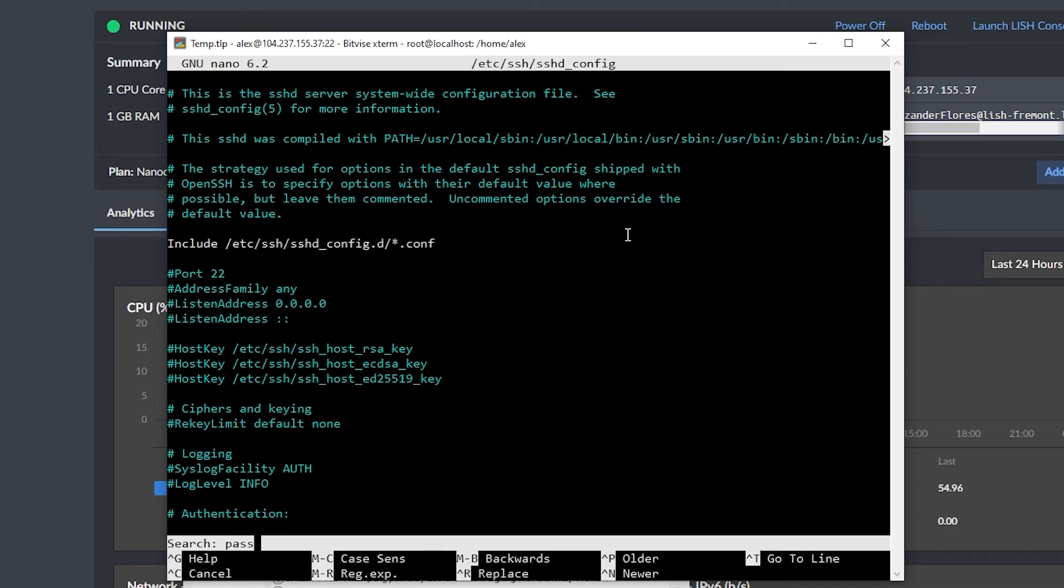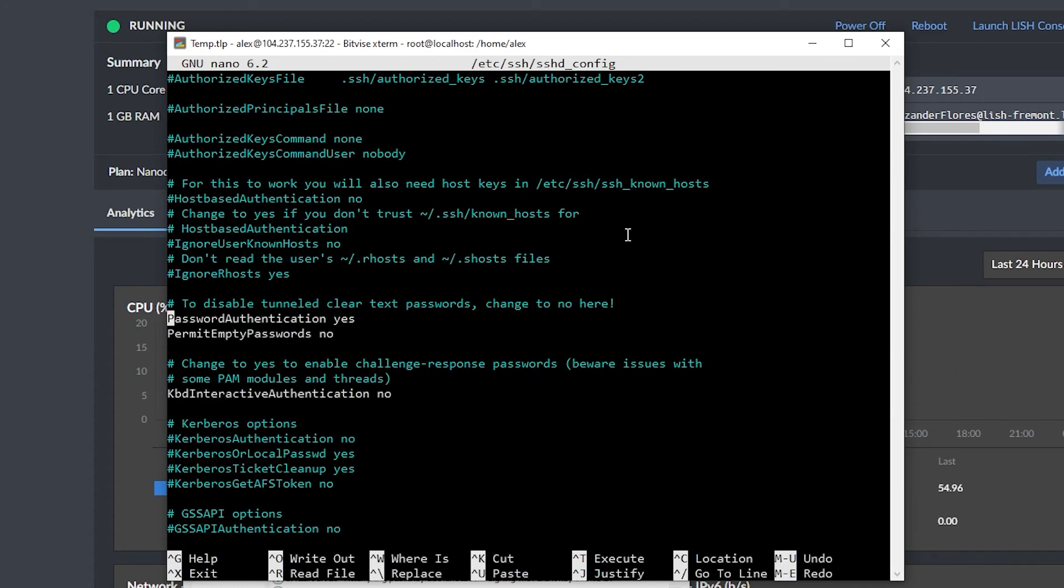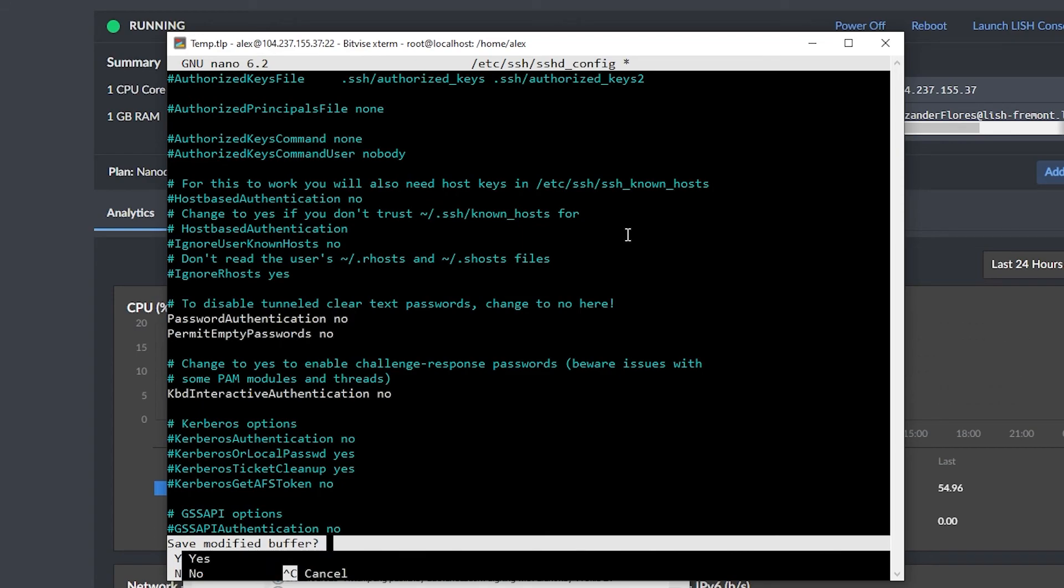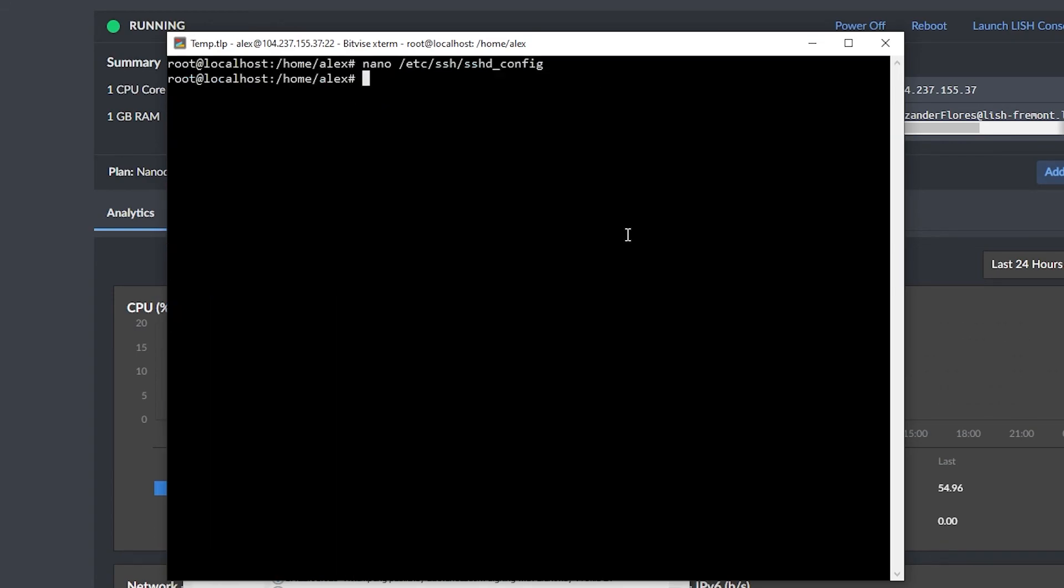Let's now do a search for password. And right here, it says password authentication. I want to say no. So we do not allow password authentication. I can go ahead and close this. I can save this, and I can confirm the file, and I can now restart SSH. So systemctl restart sshd.